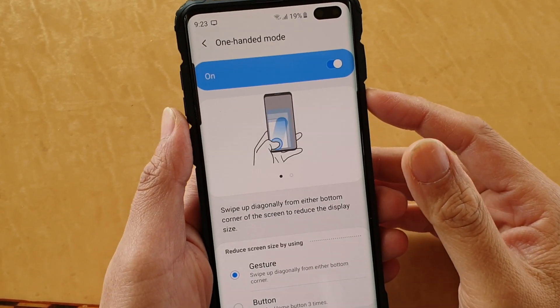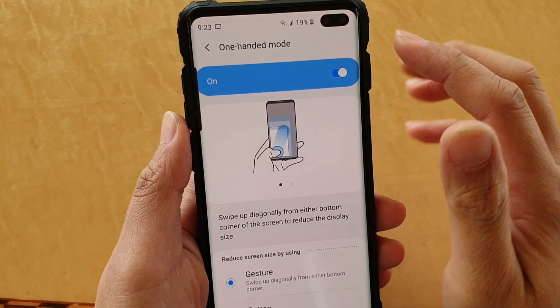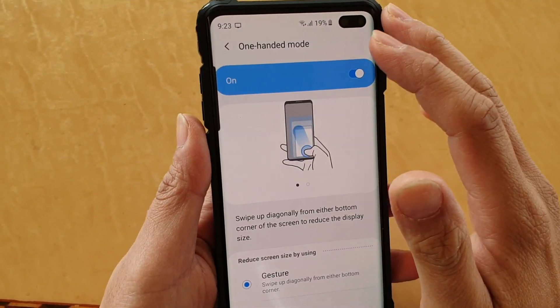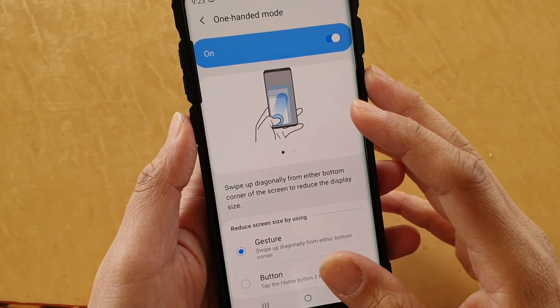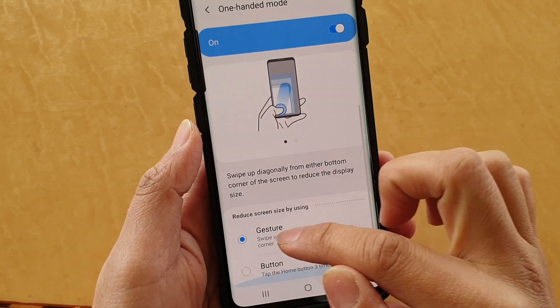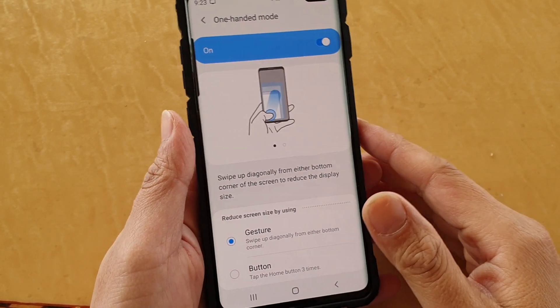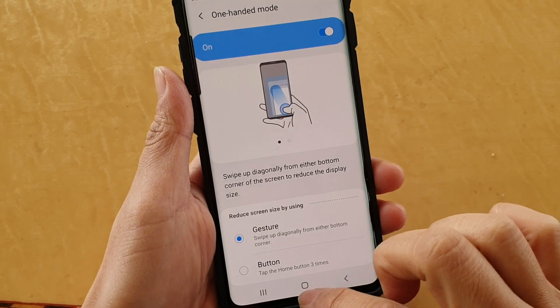Hi, in this video I will show you how you can enable or disable one-handed mode, and you can use gestures or buttons to reduce the screen size.